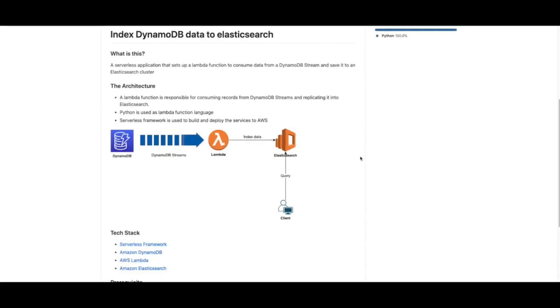Hello everyone, in today's video tutorial I'm going to show you how to create a serverless application that will replicate data from a DynamoDB table to an Elasticsearch cluster.